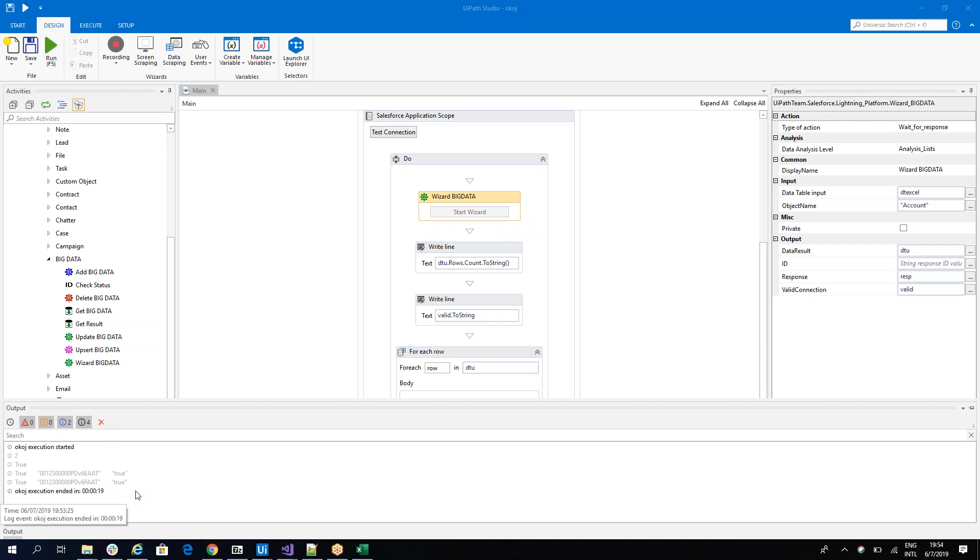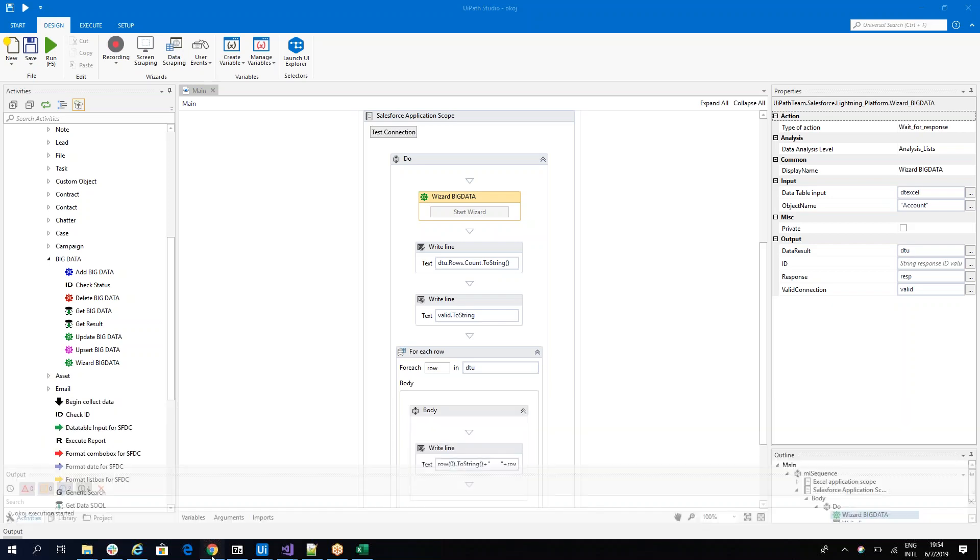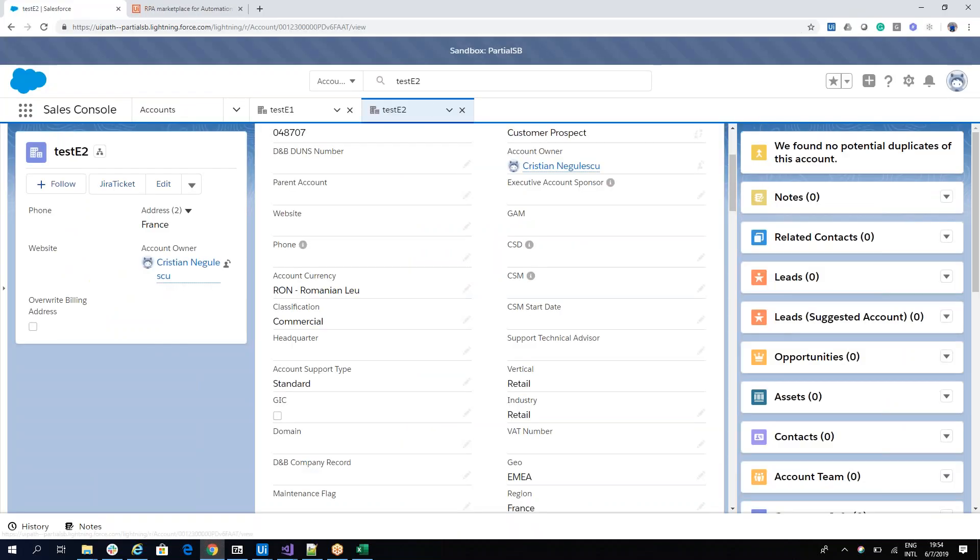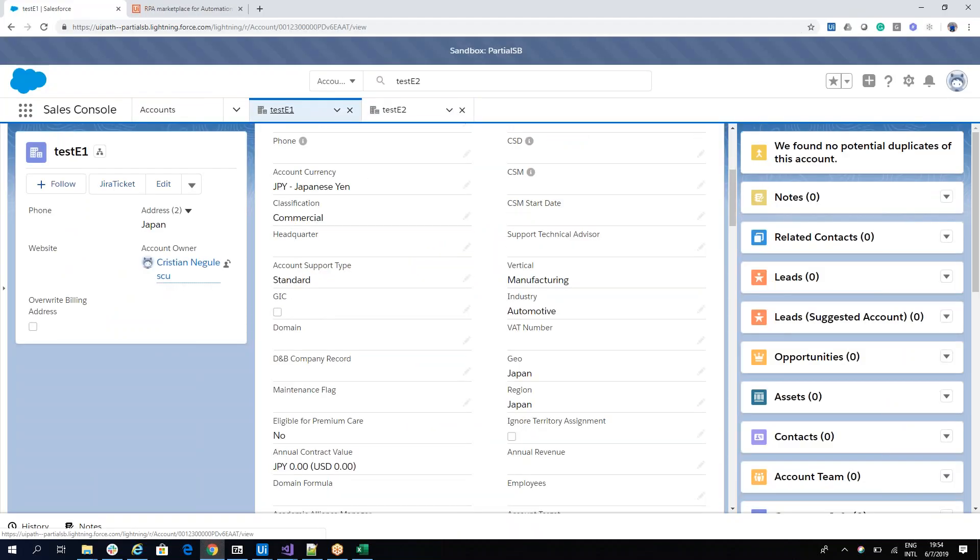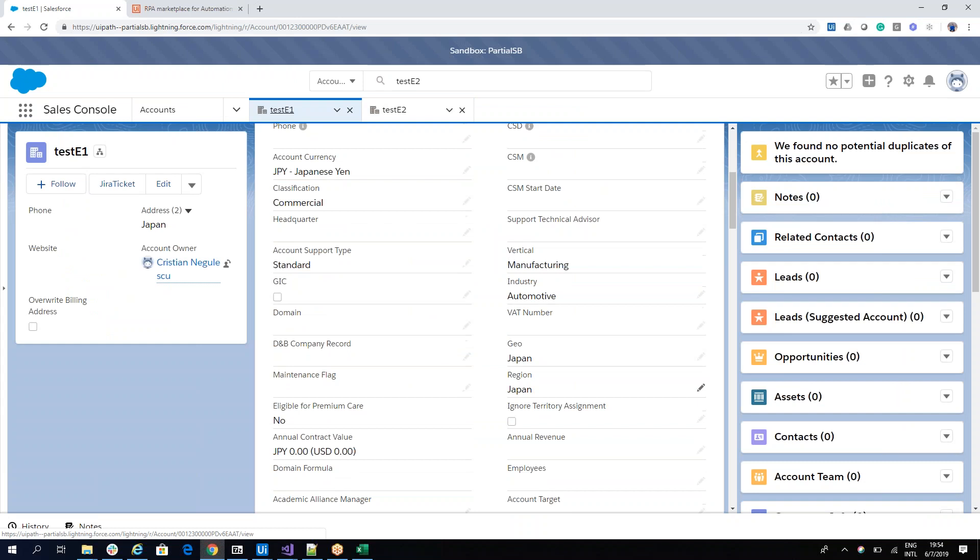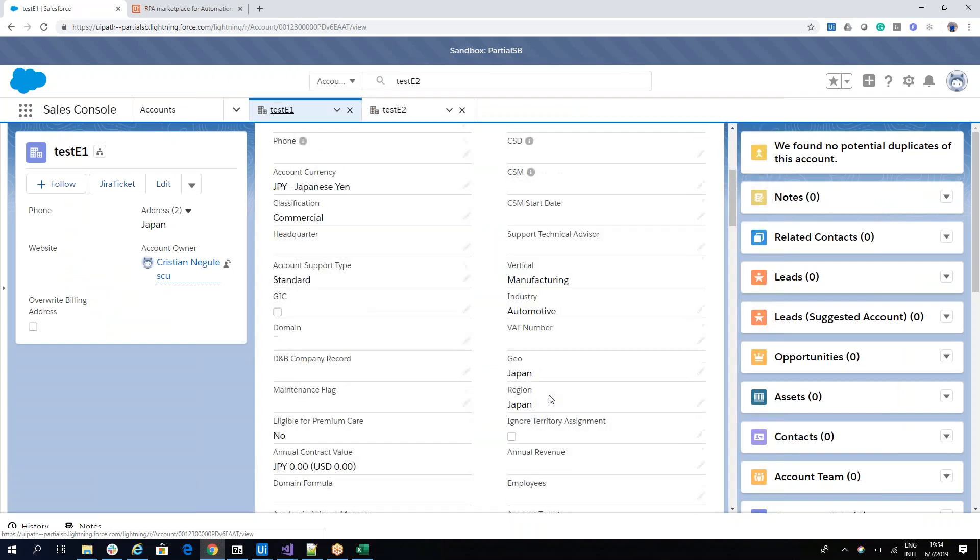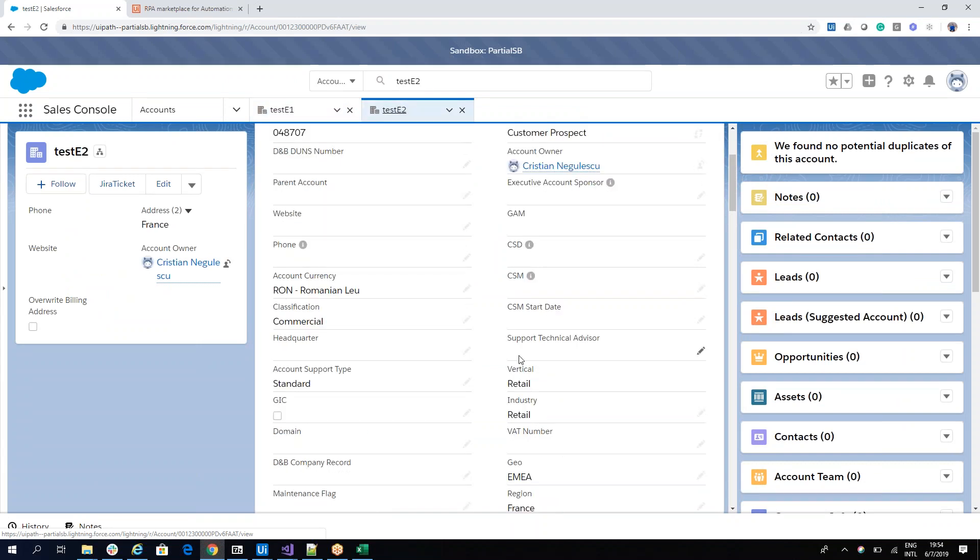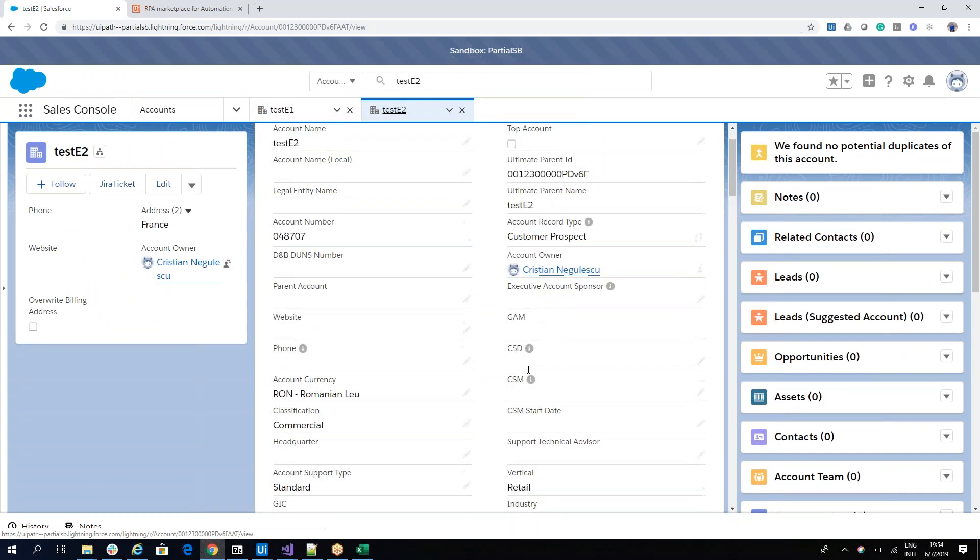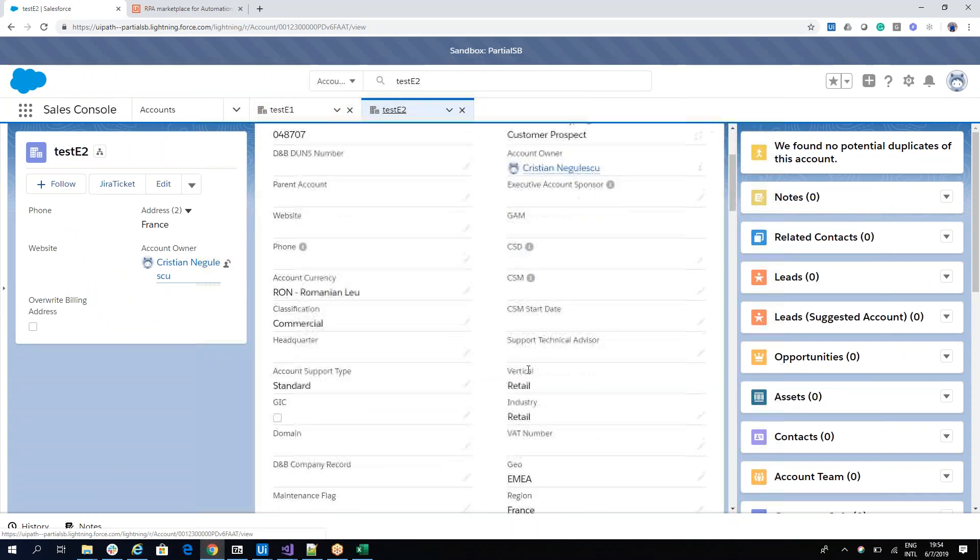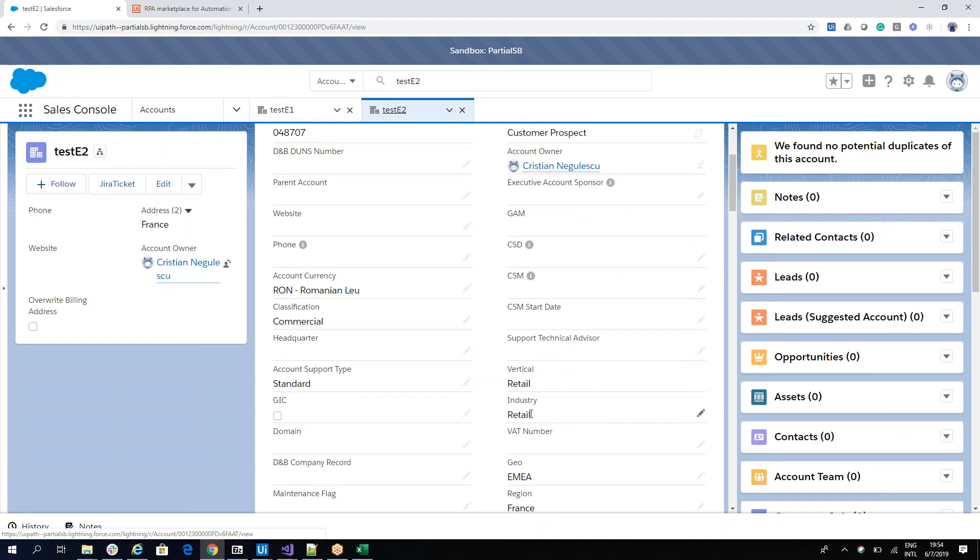So again, I have two positive responses. And if I take a look now on Salesforce, you will see that on test E1, he was able to put correct automotive. And on the test E2, he was able to put Retail.